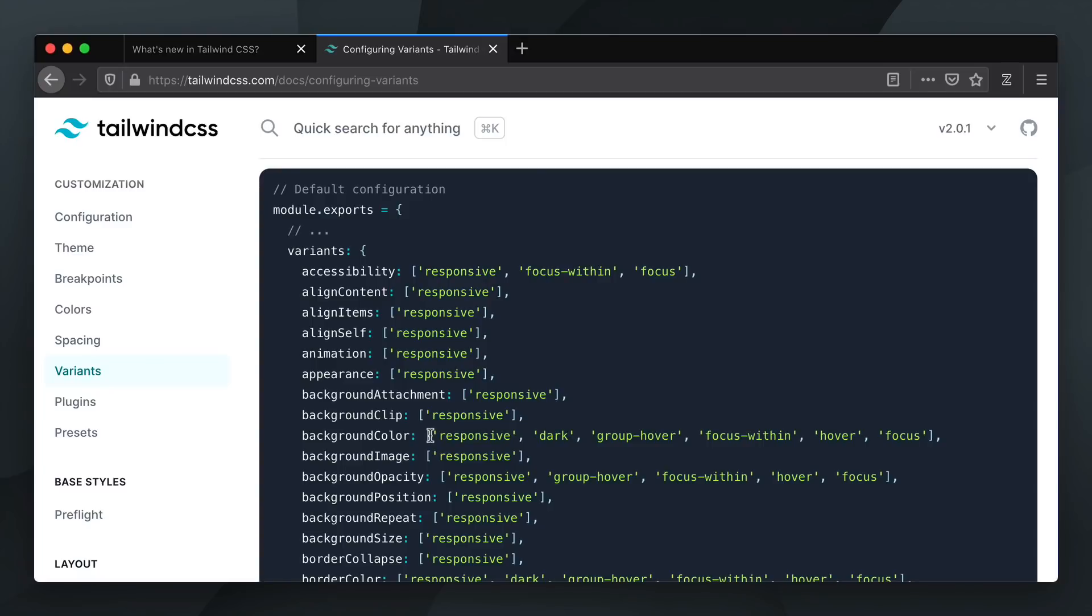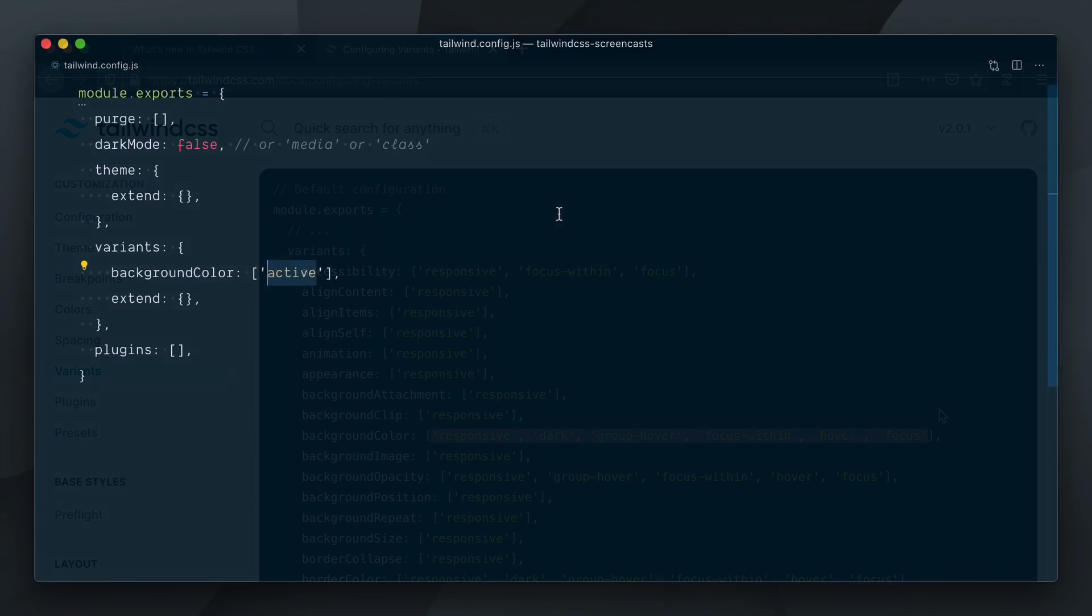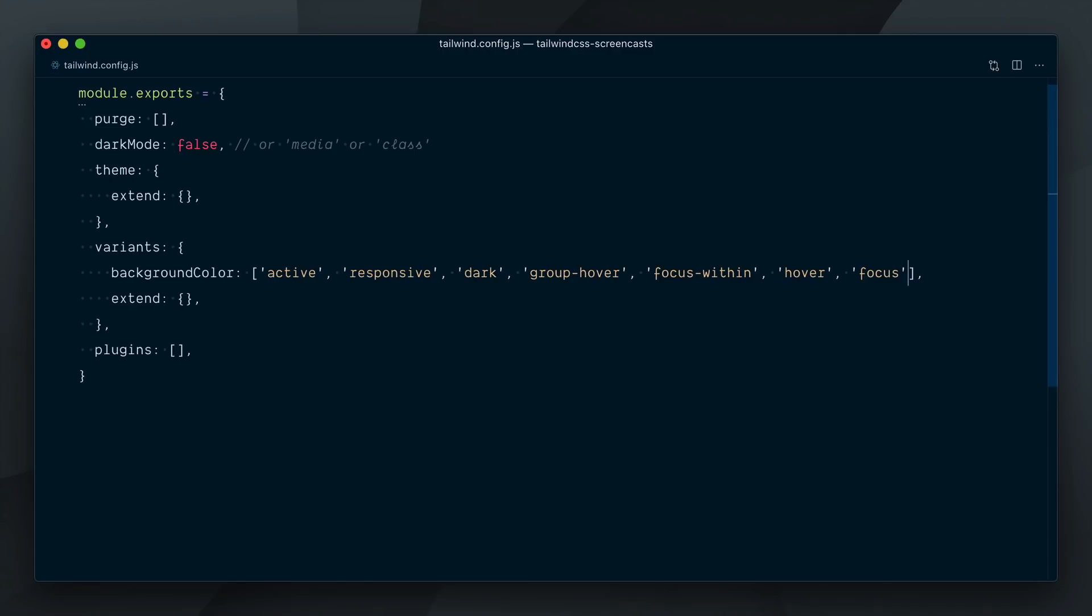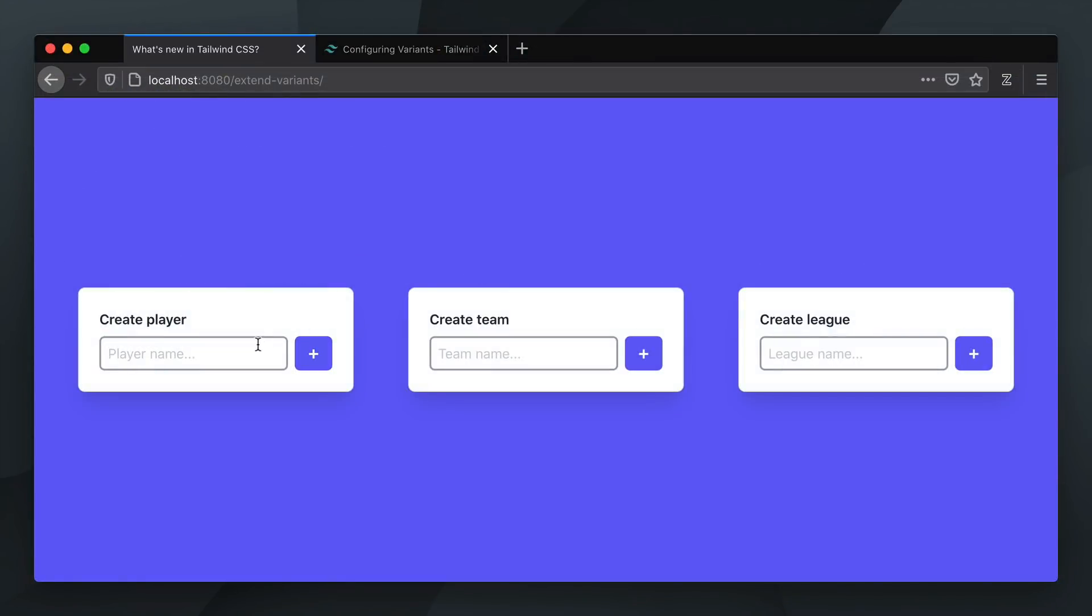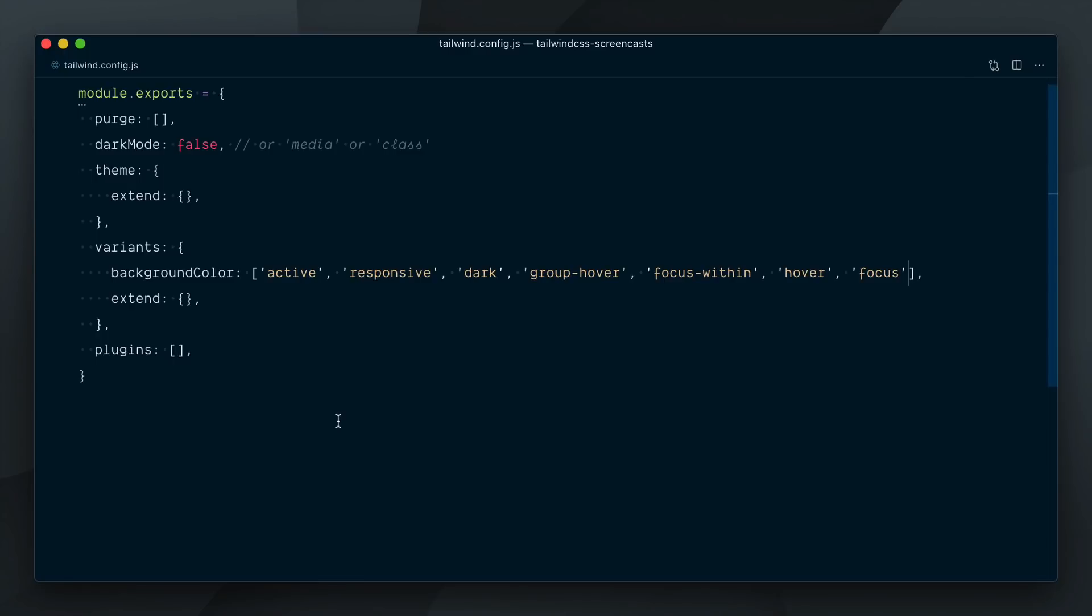Let's grab the whole contents of the background color array here and paste it in our array here. Wait, what? Now our hover and focus styles are back, but the active styles are gone again. Well, turns out that the order in which the variants are defined in the array matters, since they dictate in which order the class names are generated in the CSS output. Variants defined last get generated last in the CSS file, and therefore win the specificity battle due to the nature of the cascade in CSS. In our case, the active variant is defined first here, so other states like hover, defined later, will take precedence.